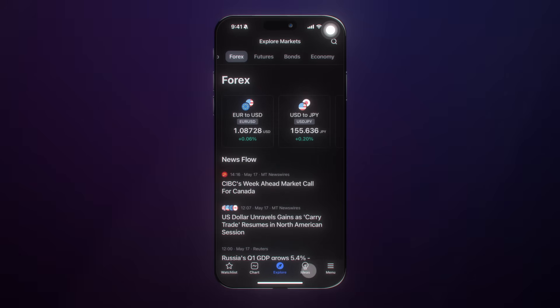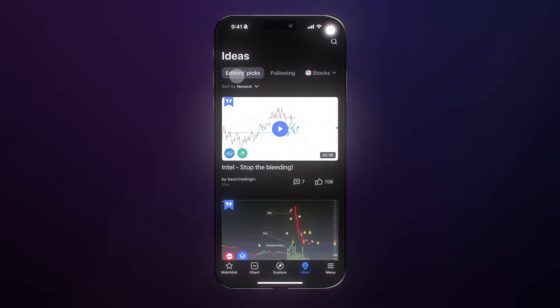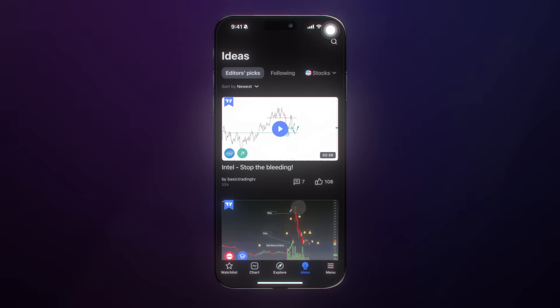Moving on to Ideas — the social network on TradingView does publish ideas. We can look at editors' picks to see what the editors are selecting, see who we're following, or sort by asset class or region of the world.